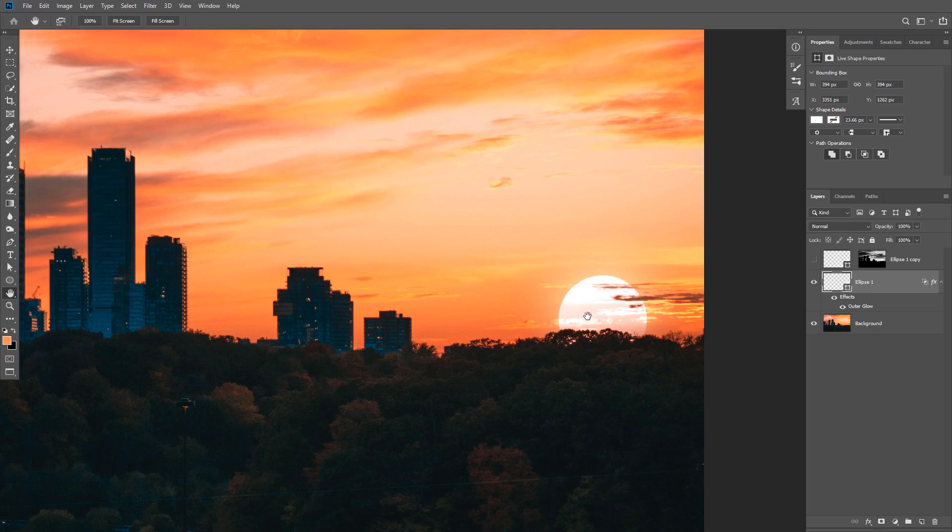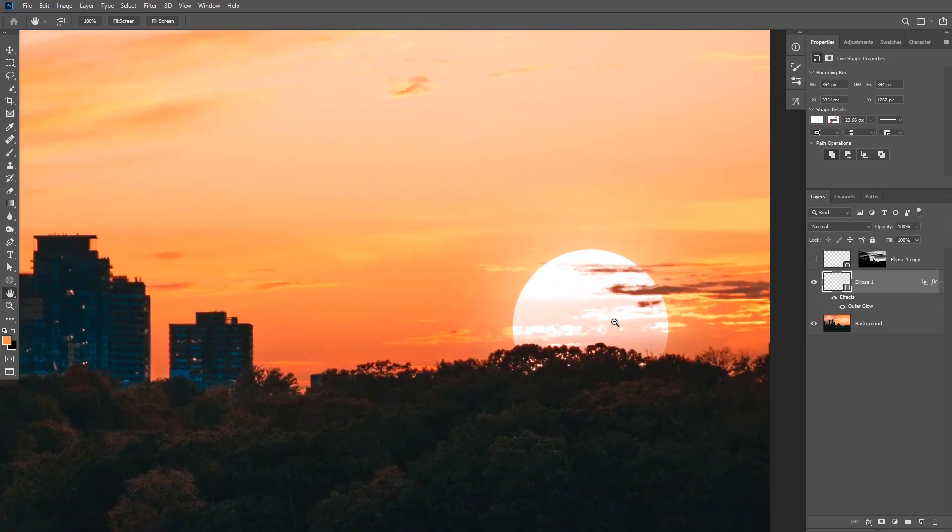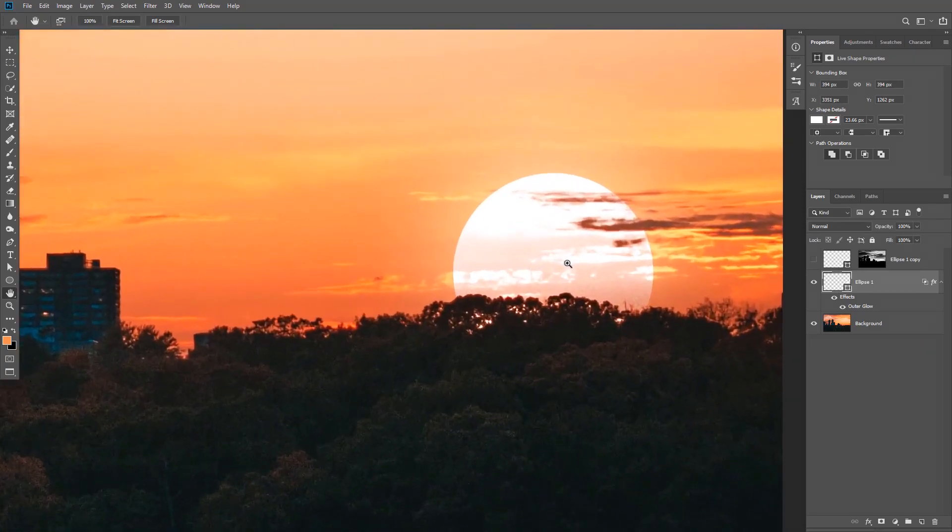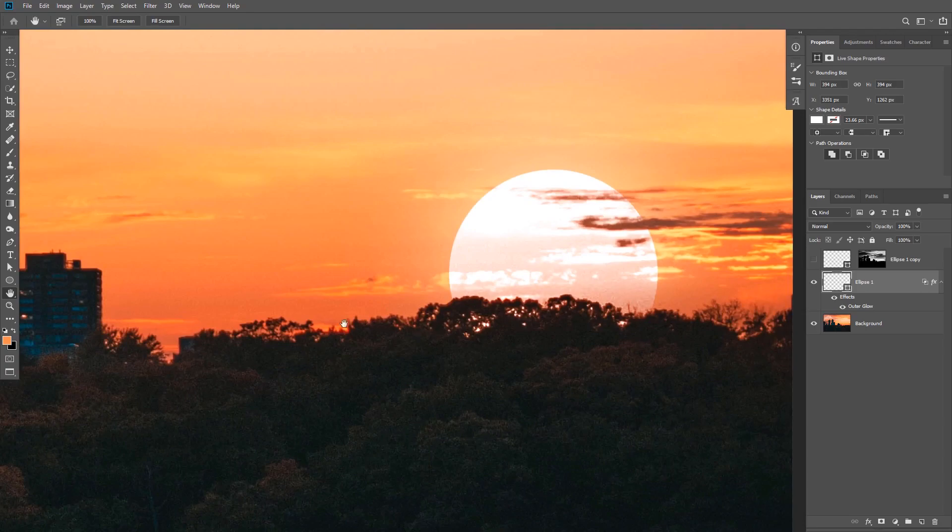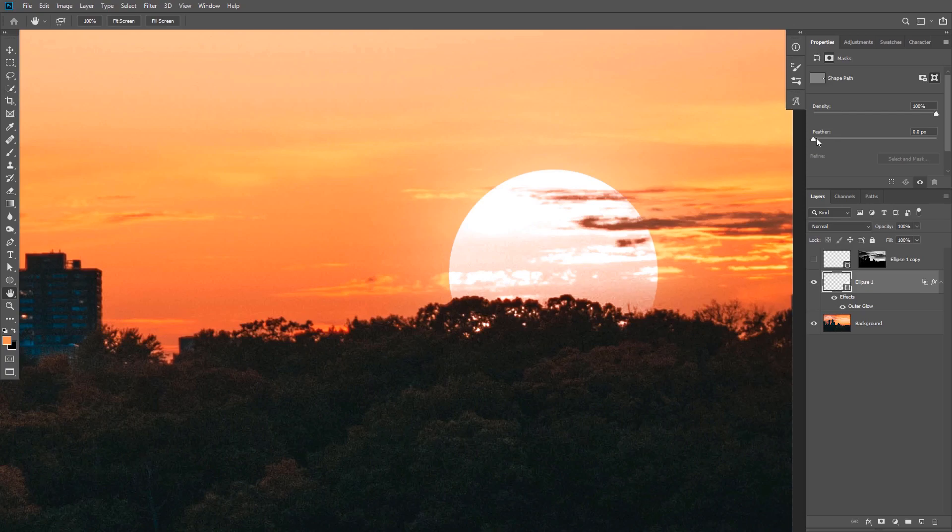Okay, the next thing I want to do is blur the sun a little bit. And if I zoom in, you can see that the image is a little bit blurry, but the sun is sharp. And we want to make sure that the sun is similar to that. So make sure the layer is selected. And in the properties tab, click on this icon to show the mask properties. And I'm going to increase the feather a little bit to match it with the background.